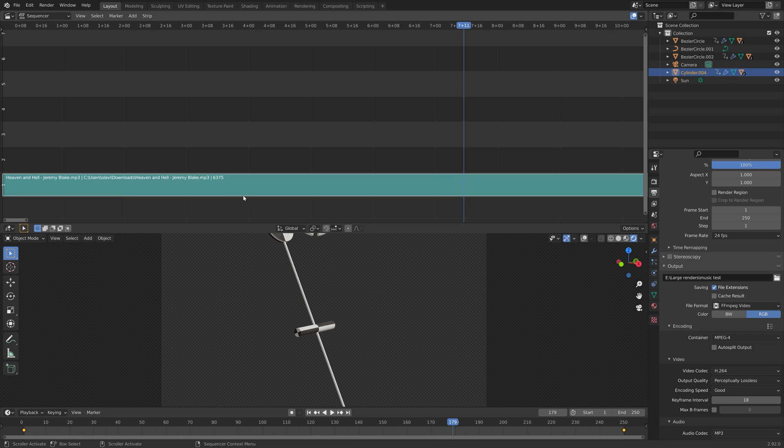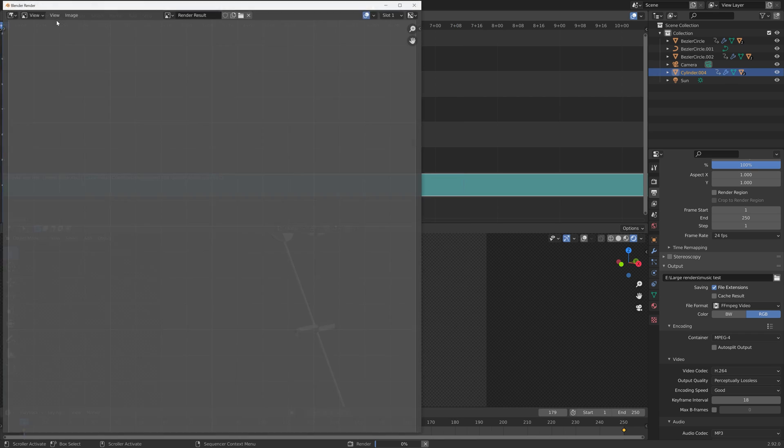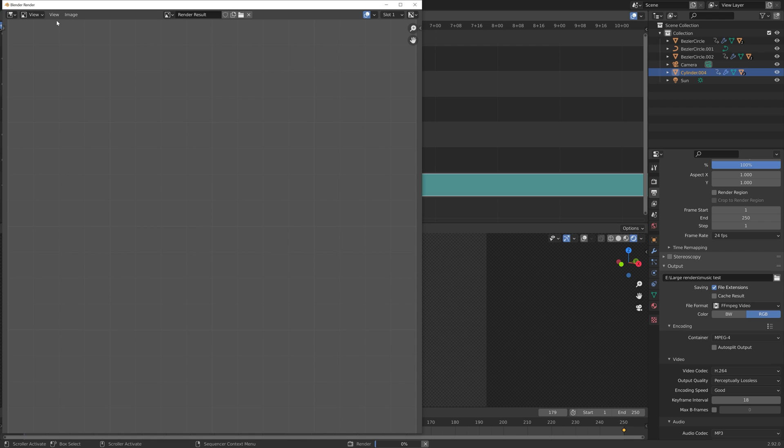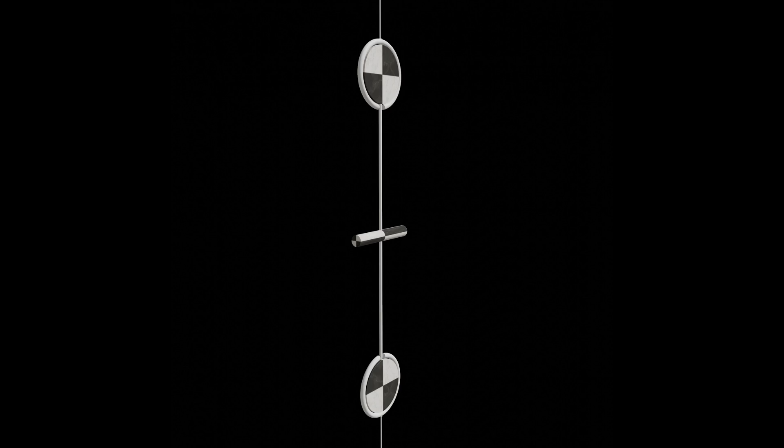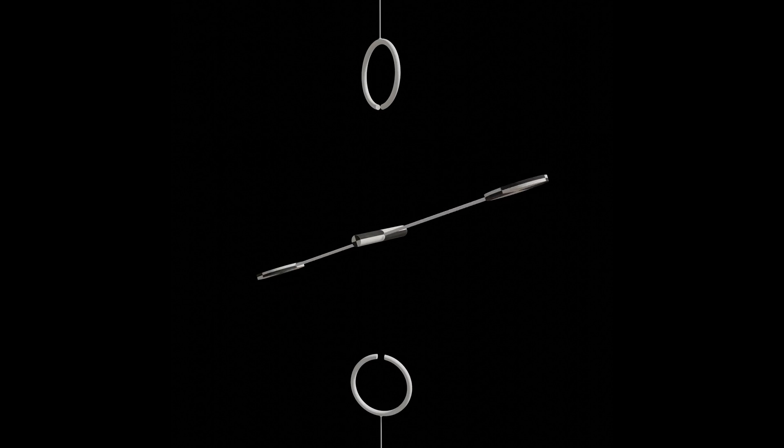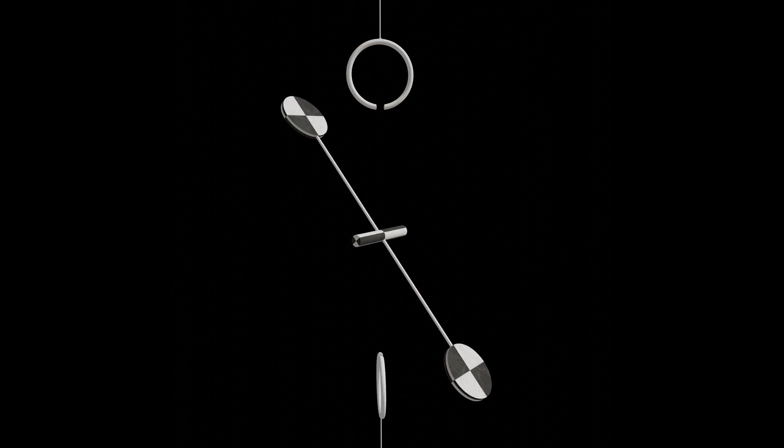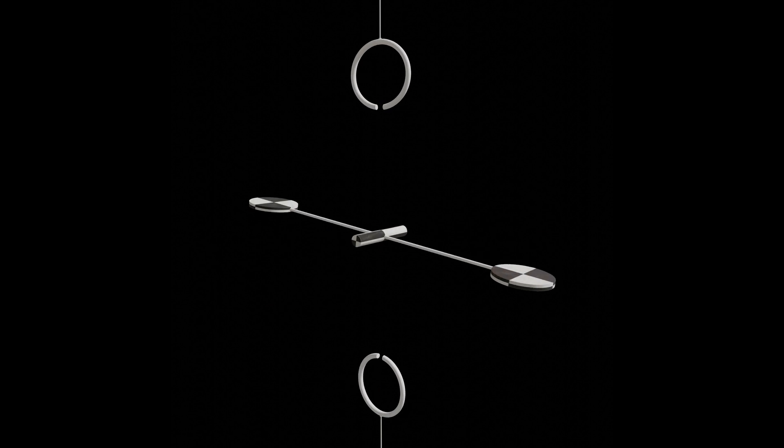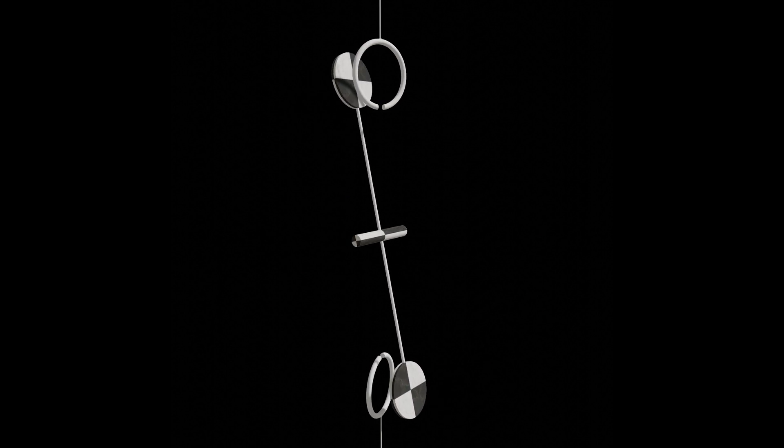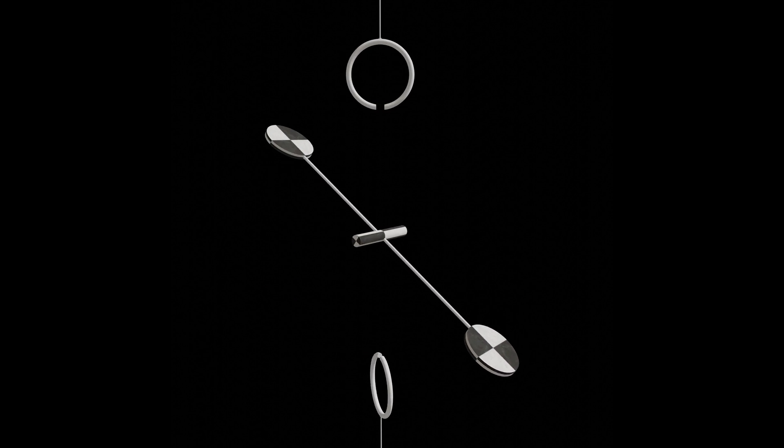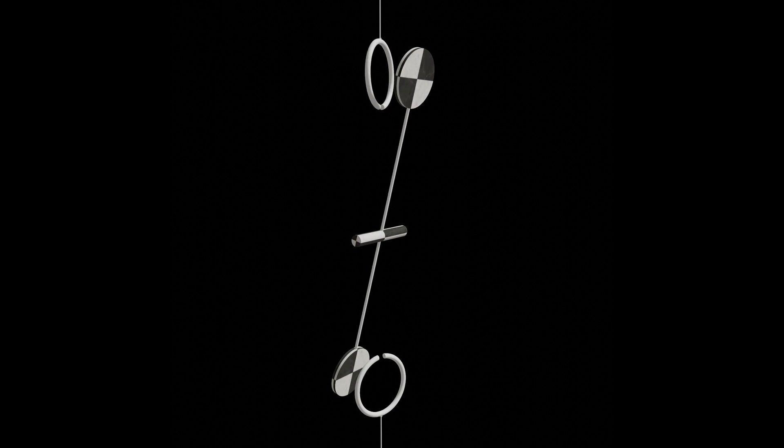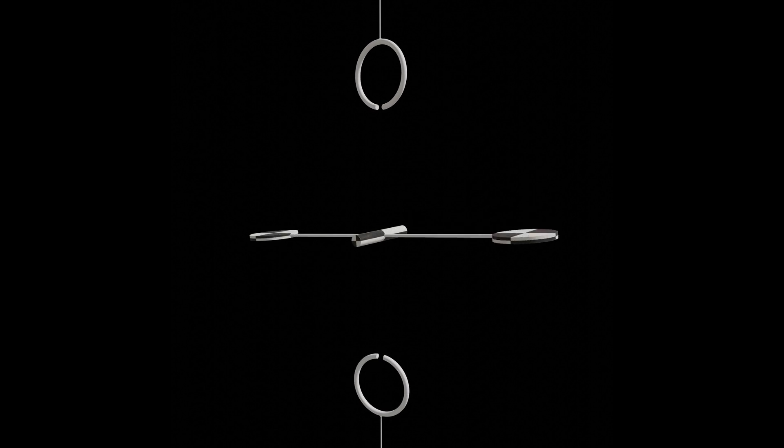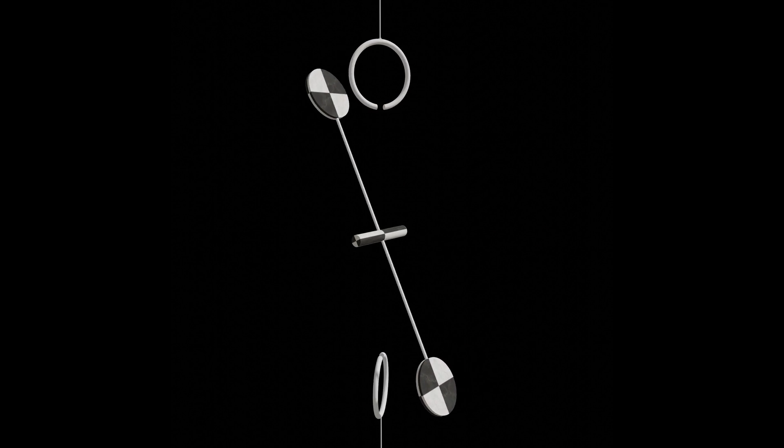Next, you go to Render and then Render Animation. That's it for this tutorial. Make sure to check out my channel for more Blender content. I have a lot of short tutorials like this one.